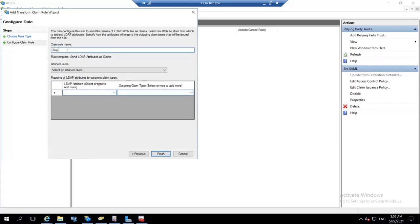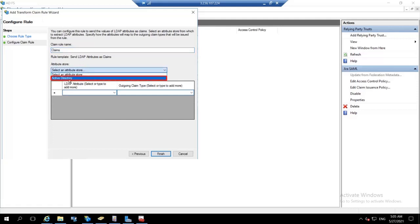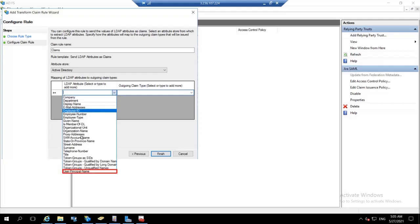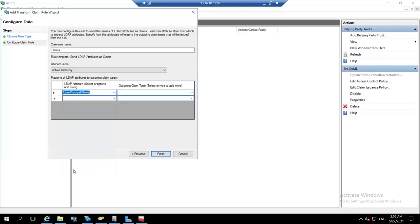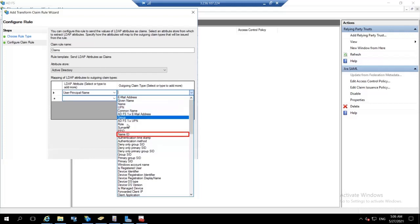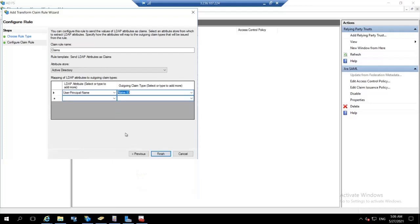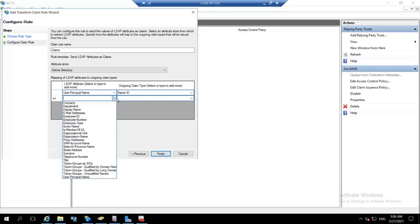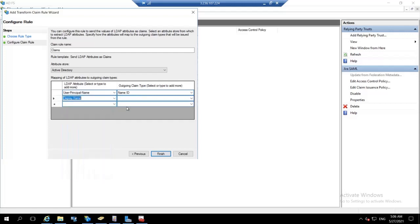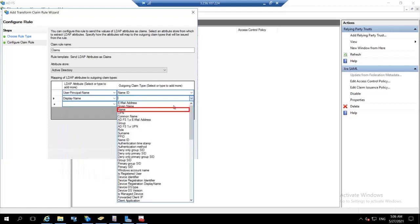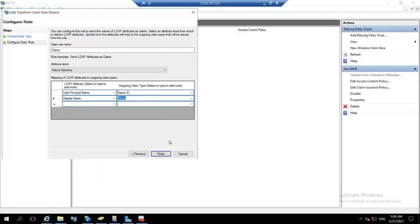Enter the claim rule name of your choice. Select attribute store as active directory. Then for LDAP attributes, click on the drop down and select user principal name. And for outgoing claim type select name ID. Let us configure one more attribute, which is display name. In the outgoing claim, select name. Then click on finish.